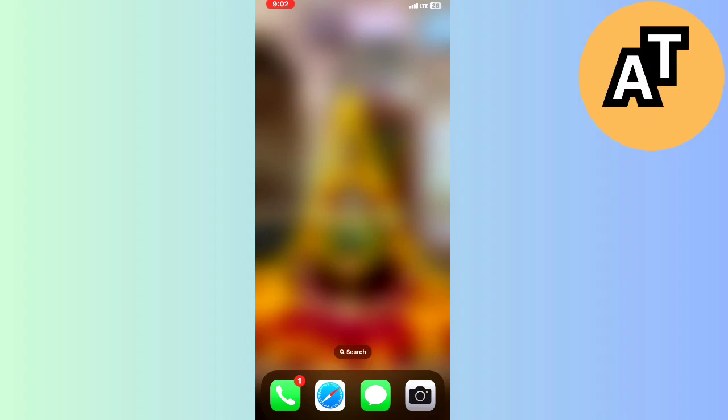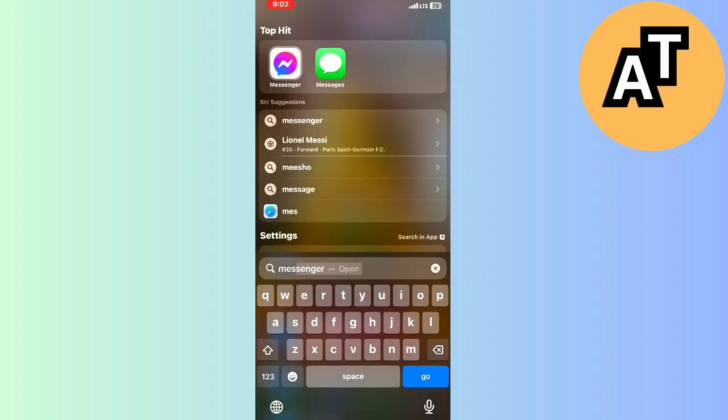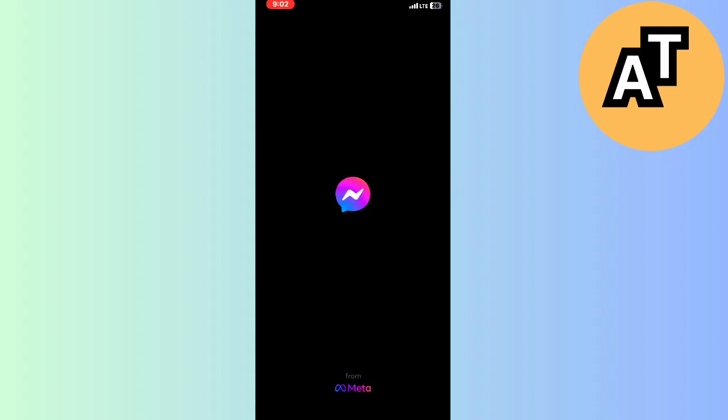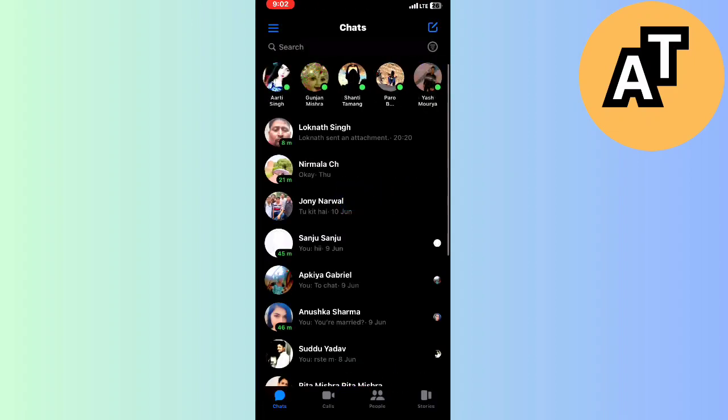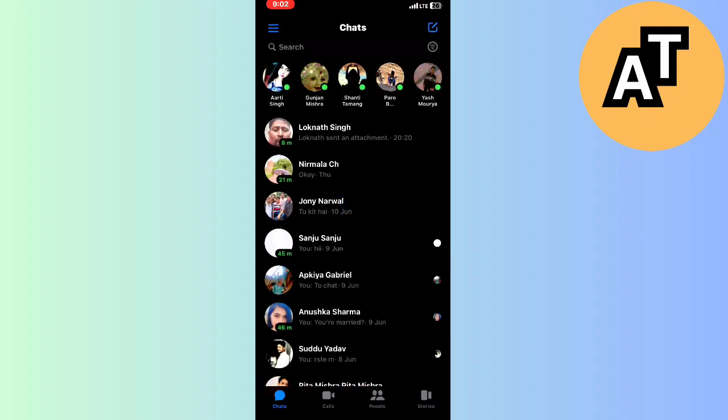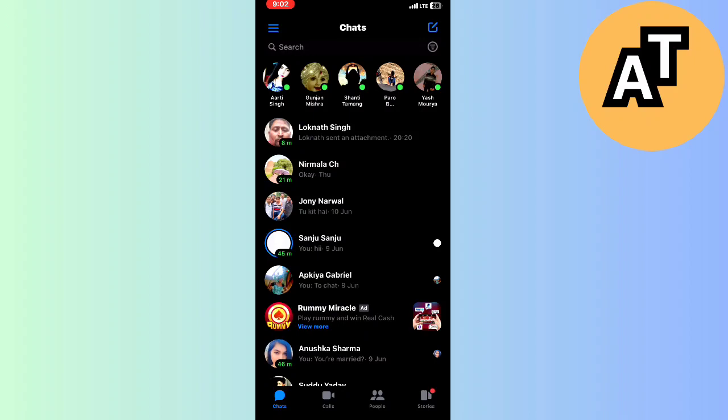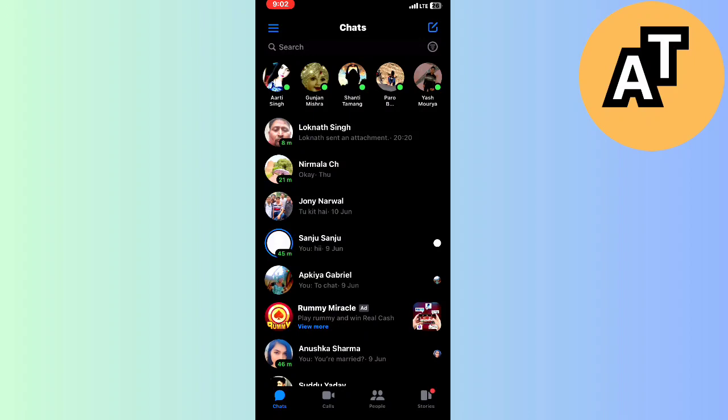After that, what we have to do is just open your Messenger application here like this. You can see this is my chat screen here. I want you to know that there is no direct option to mute or no direct option to ignore any message.